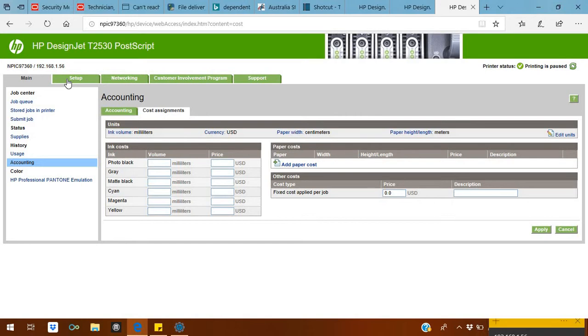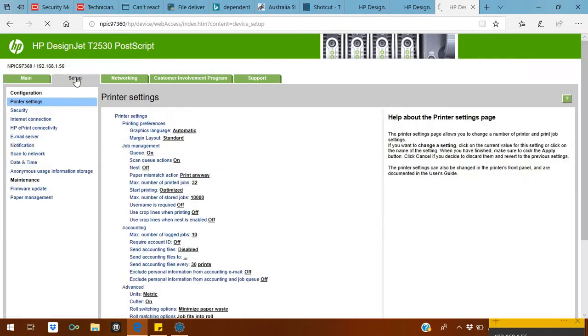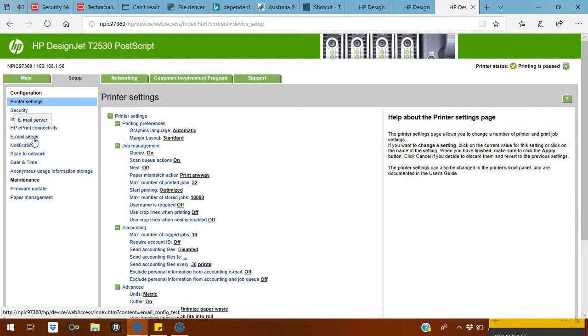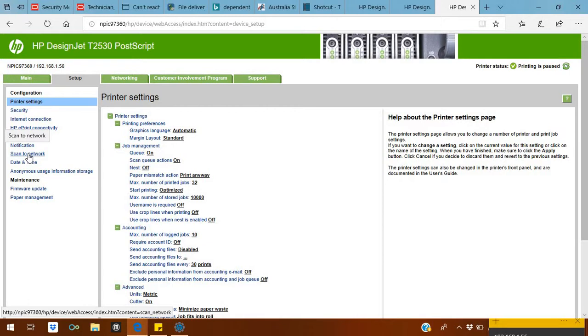In Setup, it shows the security and email server. Email server is for scan to network and scan to email. It requires internet on your printer. Scan to network is a setting which you set up on the network, so you can scan to your local network file.